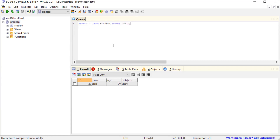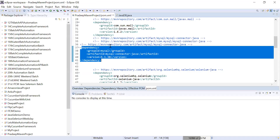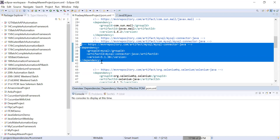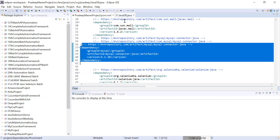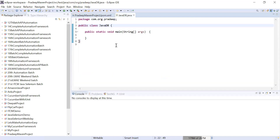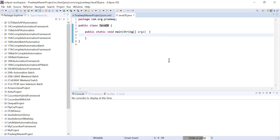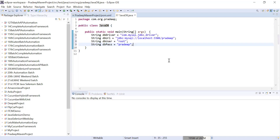Now I will show you that same query I will run through my Java code. I've already told you about the dependency. In case of Oracle you can add the dependency according to the Oracle database. Now come to the code. Here I've created a Java file with the name JavaDB with a public static void main function. Four things are very important when you are going to connect with the database.